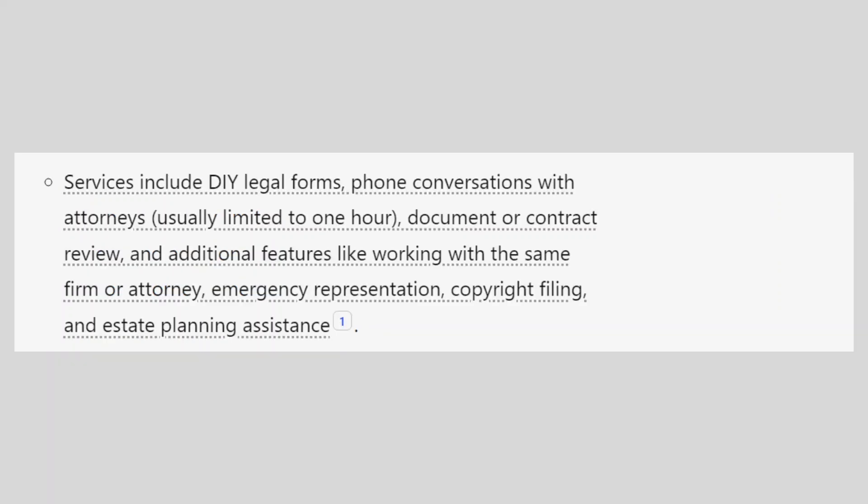Services include DIY legal forms, phone conversations with attorneys, document or contract review, additional features like working with the same firm or attorney, emergency representation, copyright filing, and estate planning assistance.